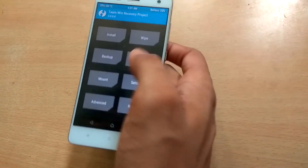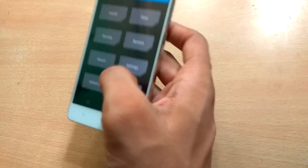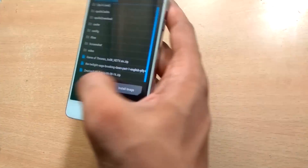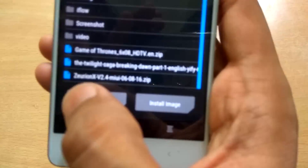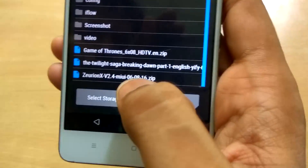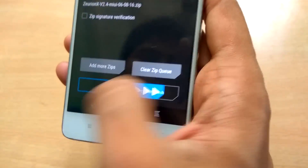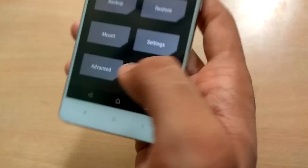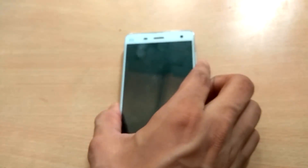Recovery is now open. Just hit the install button and browse to the file — ZURNXV2.4. Select the file and swipe to flash. I am not flashing because I have already flashed the kernel. After flashing, just reboot the system.